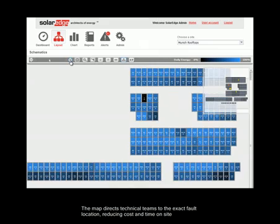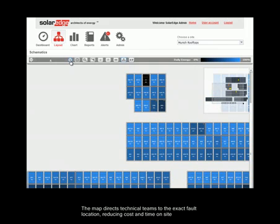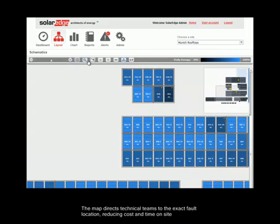The map directs technical teams to the exact fault location, reducing cost and time on-site.